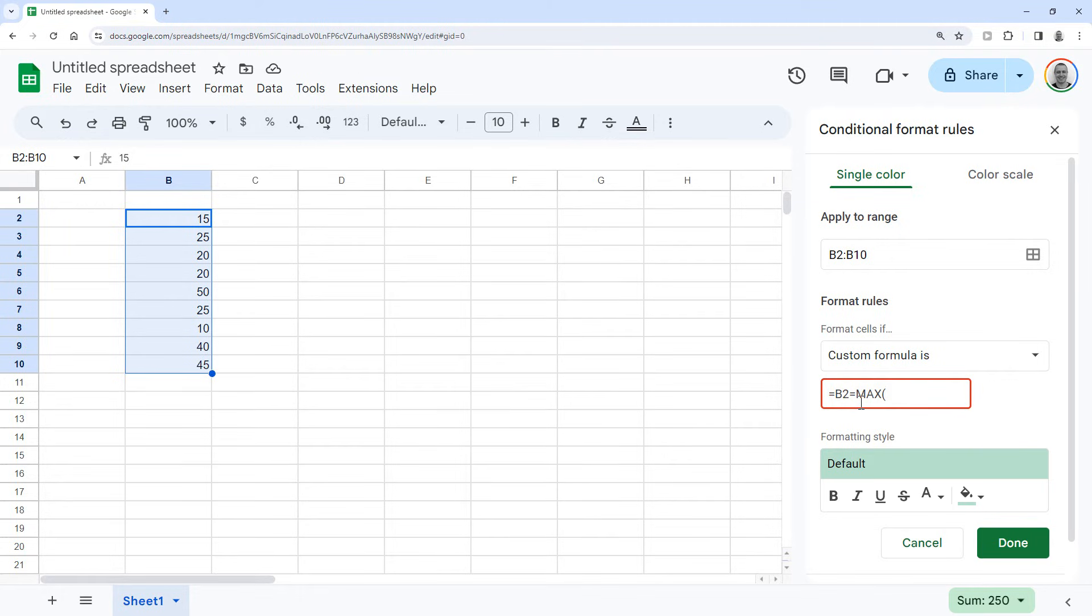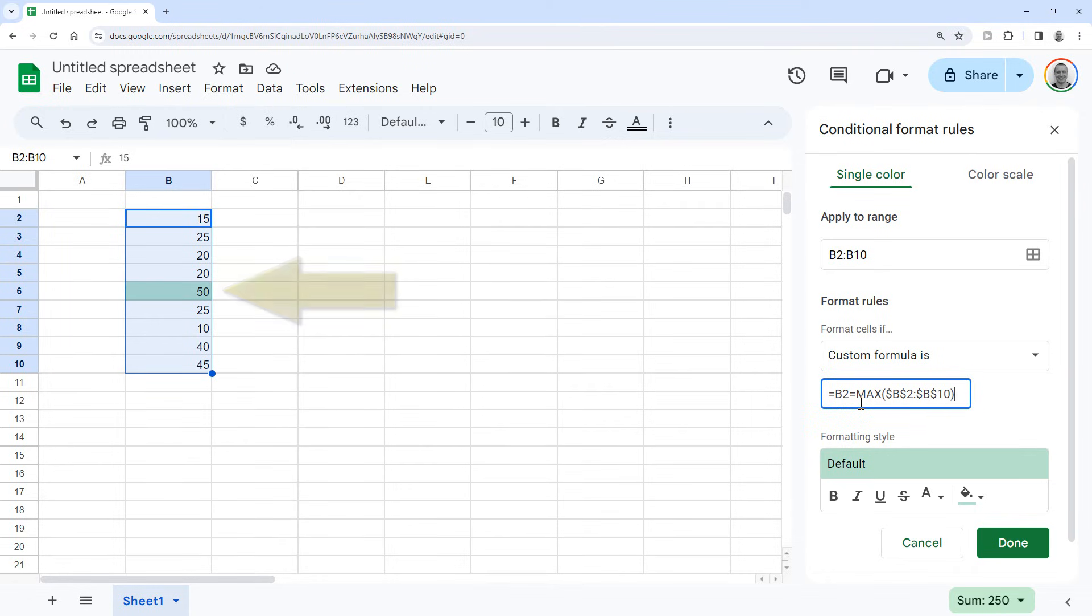As you can see, it works because it's already highlighting the highest value in the column right now.